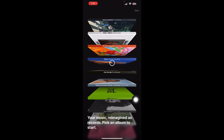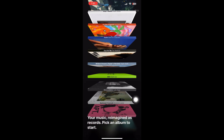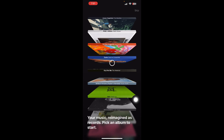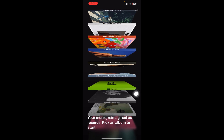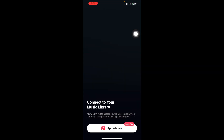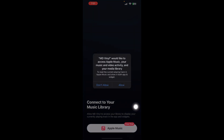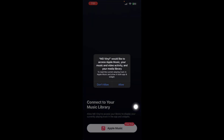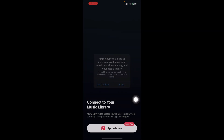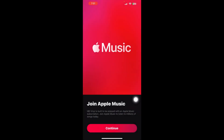You can simply press on the skip button and then it will ask you to connect your music library to Apple Music. Simply press on the free trial and then press on 'Allow.' Once you press on Allow, it will ask you to continue — so simply press on Continue.